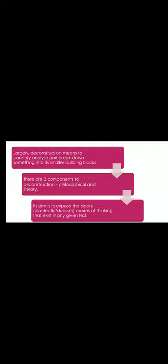There are two components to deconstruction: philosophical and literary. And the aim of deconstruction is to expose the binary or dialectic or dualist modes of thinking that exist in any given text.